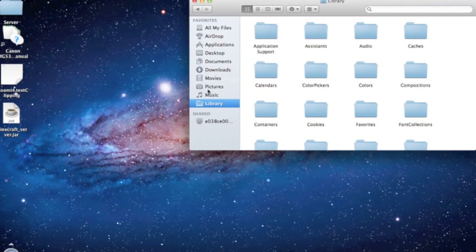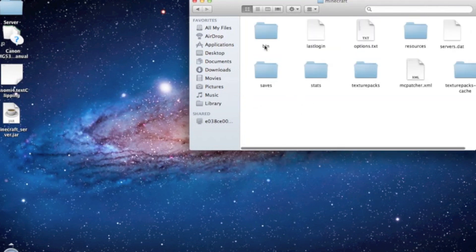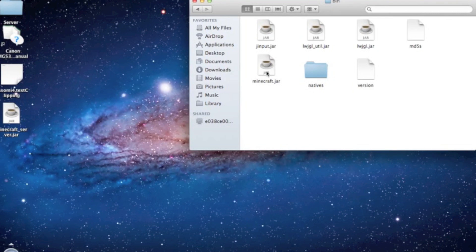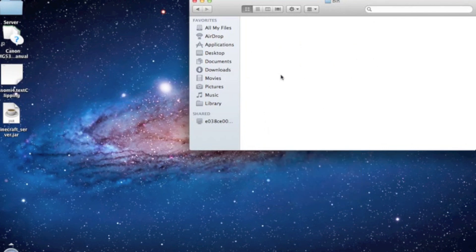If you just want to put it there like me, drag this folder over there and done. Press Application Support, then Minecraft, then bin, and to back up your minecraft.jar, duplicate it.